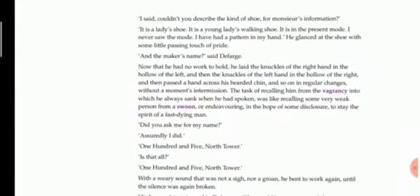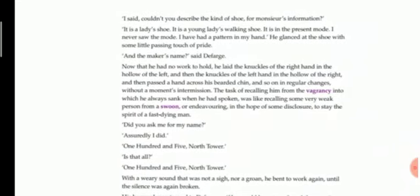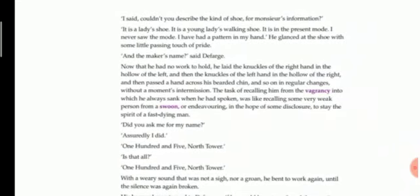Defarge asked him to describe the shoe: 'It's a lady's shoe, a young lady's walking shoe. It is in the present mode. I never saw the mode. I have had a pattern in my hand,' he glanced at the shoe with some little passing touch of pride. So the shoemaker answered the question, told that it is a lady's shoe in the present fashion. He had never known about the fashion, but he had a pattern in his hand and he had made the shoe with that pattern, looking at it with a sense of pride.